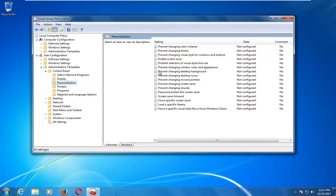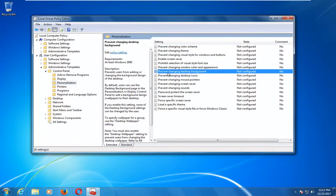And now on the right side, you should see something that says Prevent Changing Desktop Background. If you see this entry in here, you want to double-click on it.